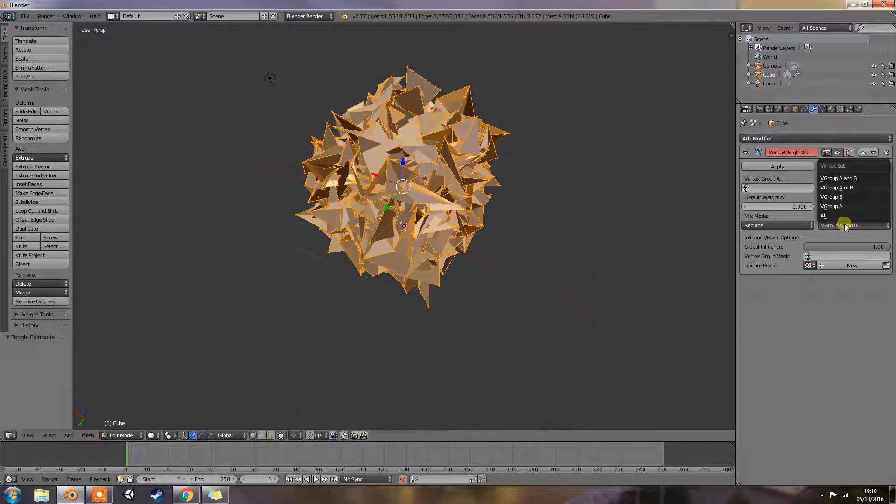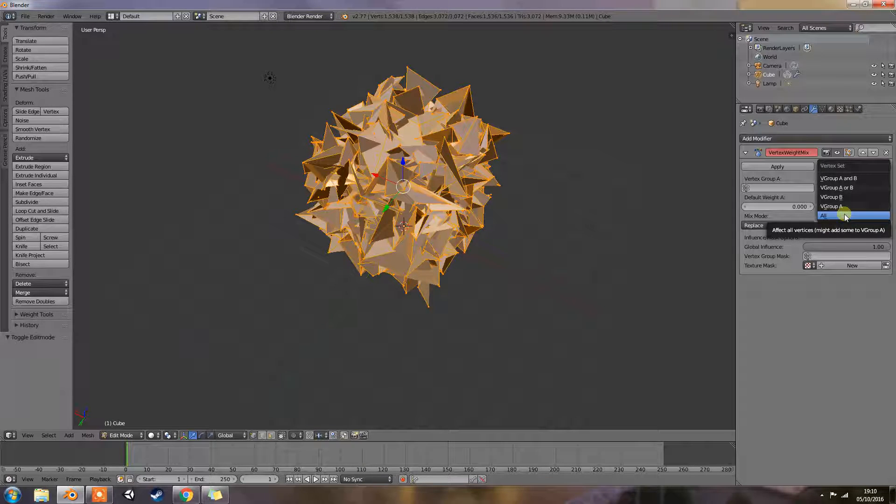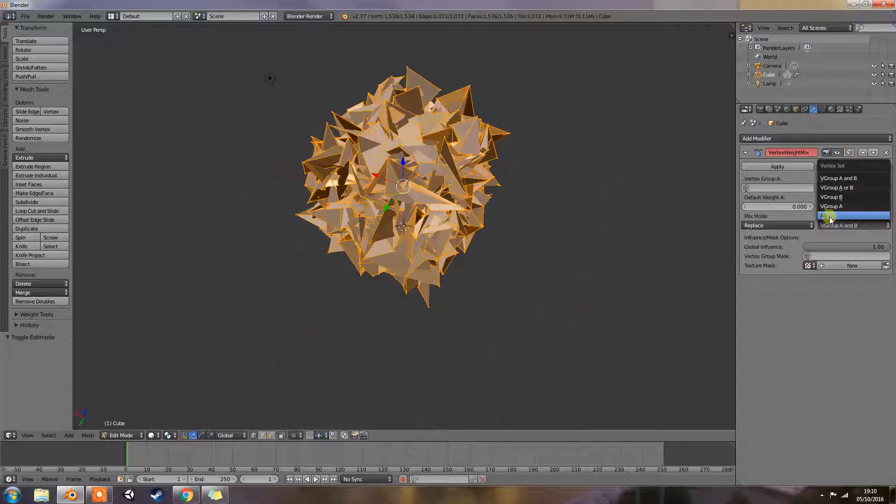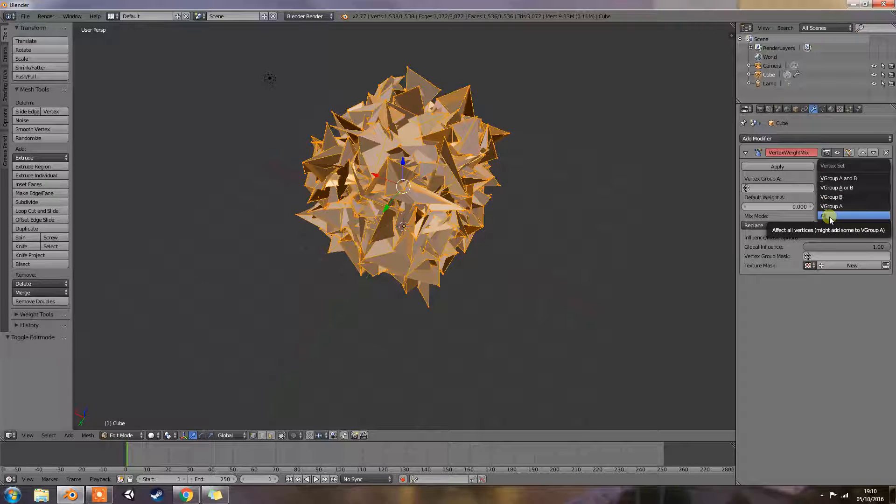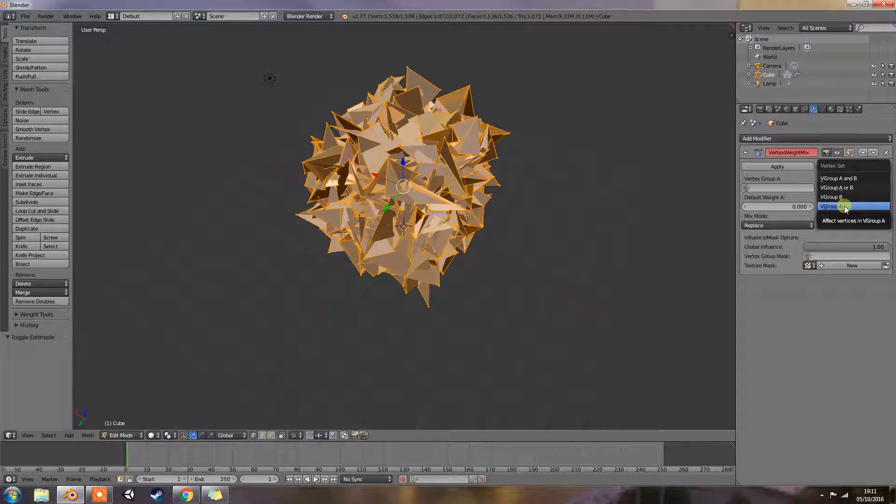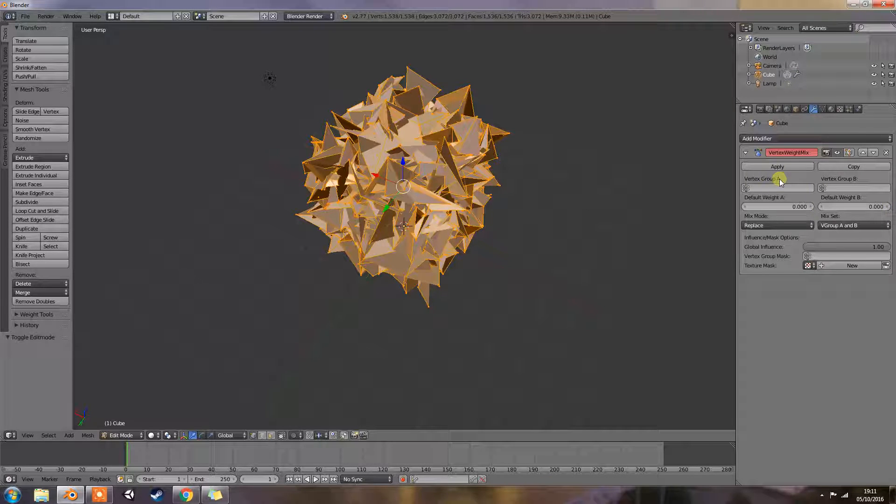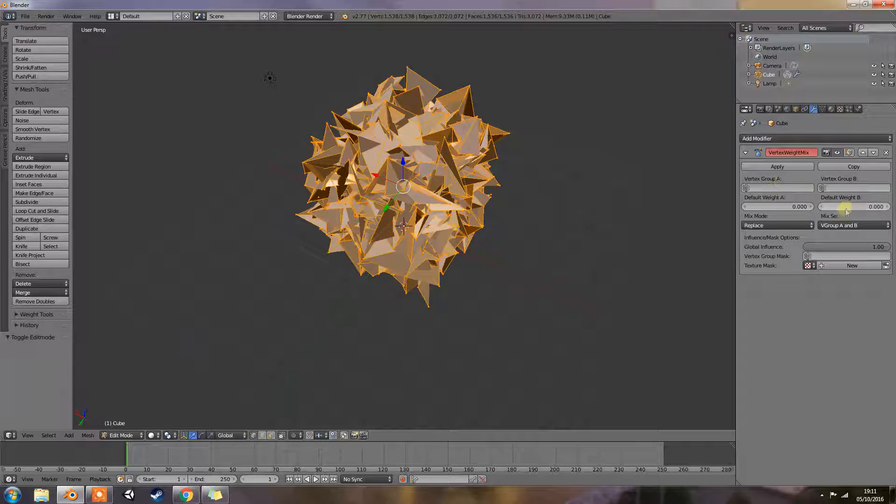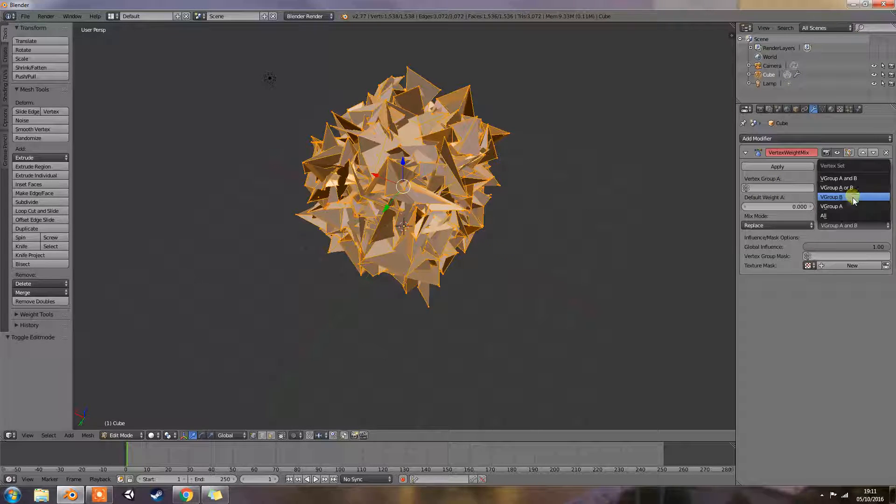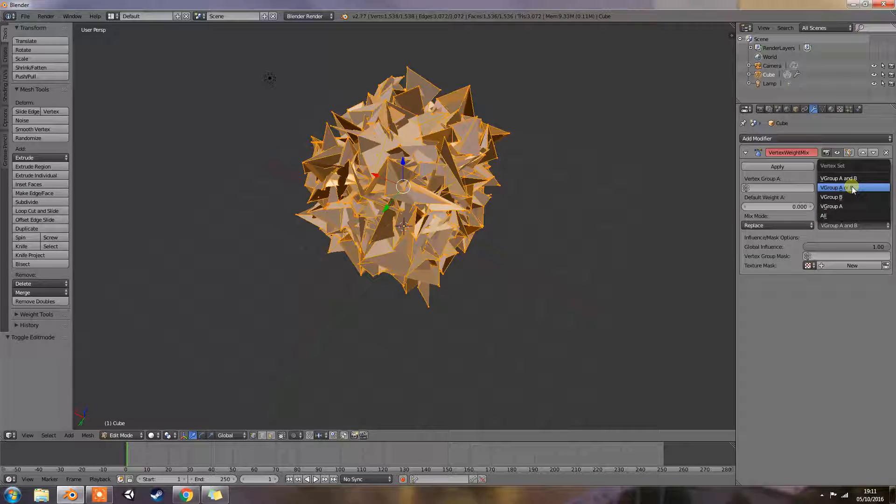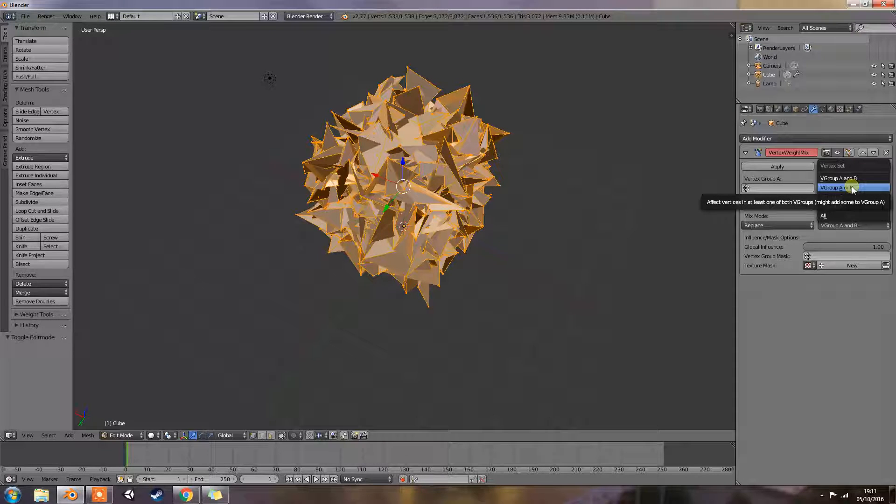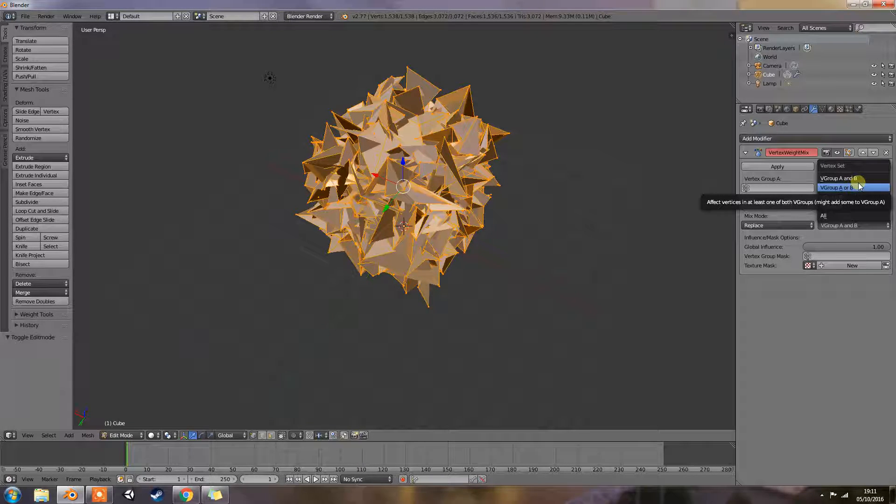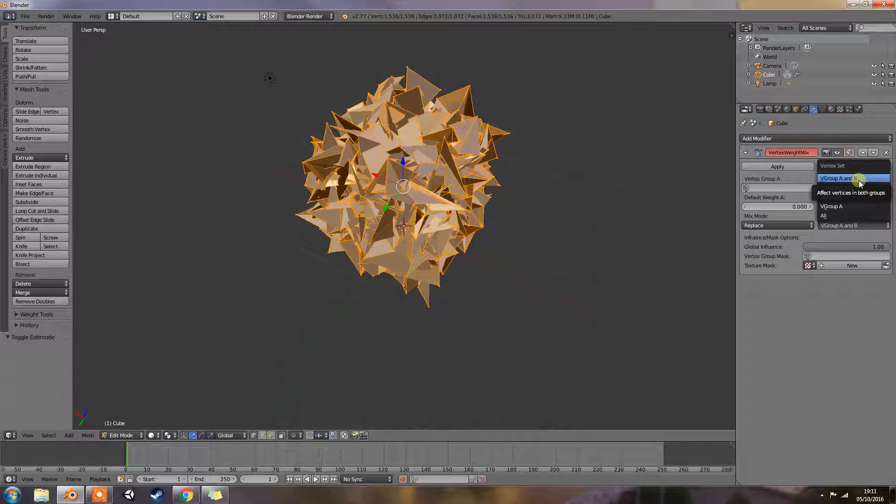Mix set: All vertices affects all vertices disregarding the vertex group's contents. V group A affects only vertices belonging to the affected vertex group, which is group A. Group B is your mix. V group B affects only vertices belonging to the second vertex group. V group A or B affects only vertices belonging to at least one of the vertex groups. V group A and B affects only vertices belonging to both vertex groups.